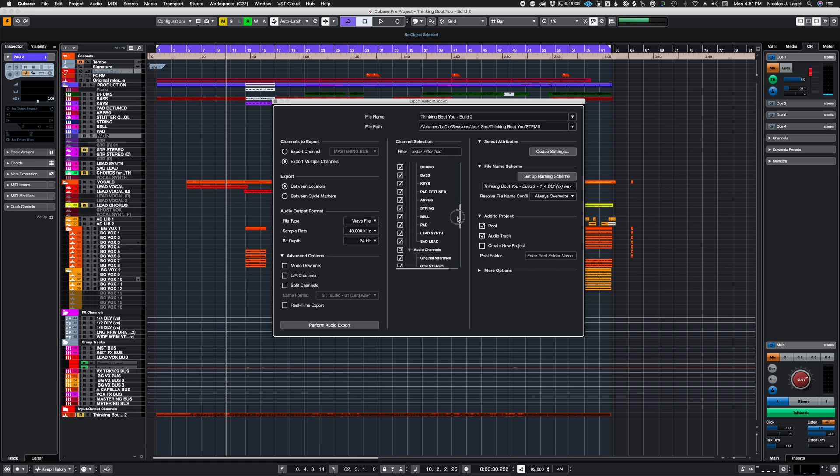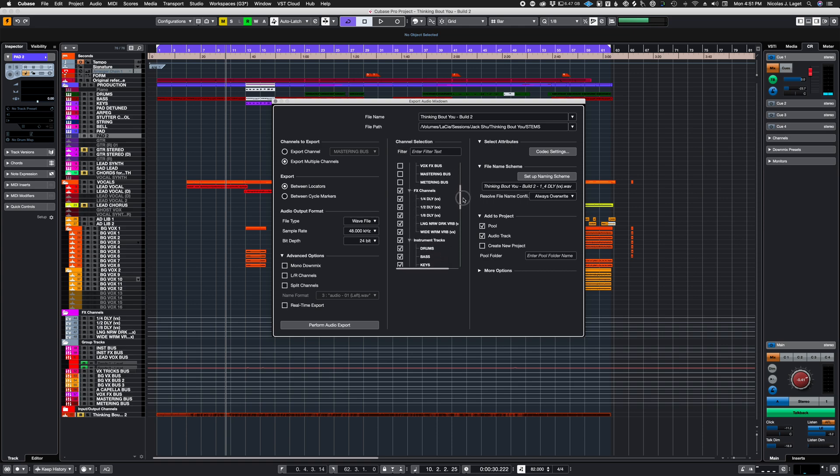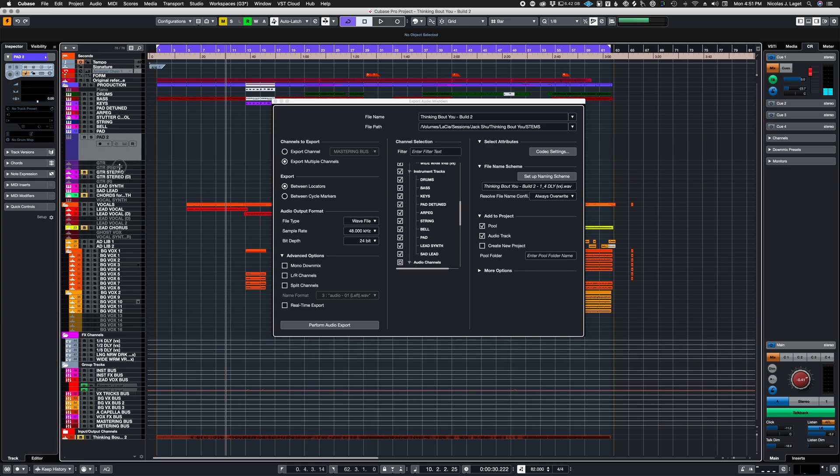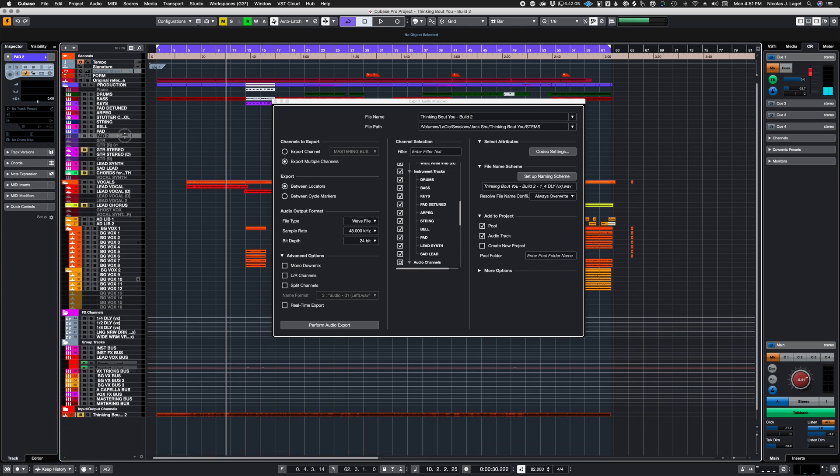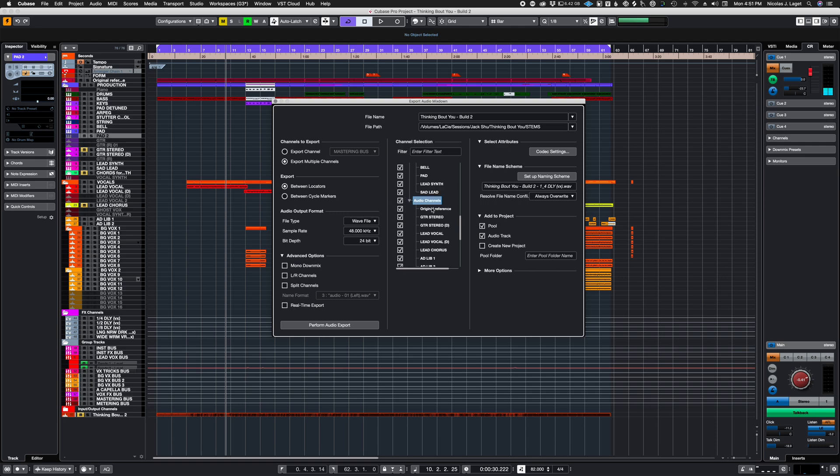For our purposes, we don't really need any group channels. We might want to put in the returns of the effects. Because we've disabled all the tracks that are not in use, the only thing we see under instrument tracks are the tracks that are being used. So we can confidently select all of them. Same goes for audio channel. We can choose everything.